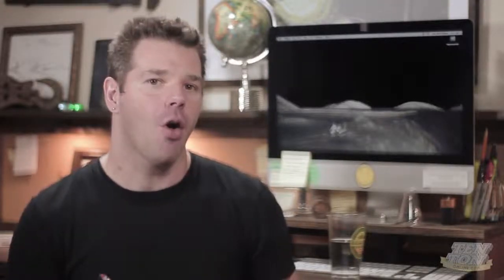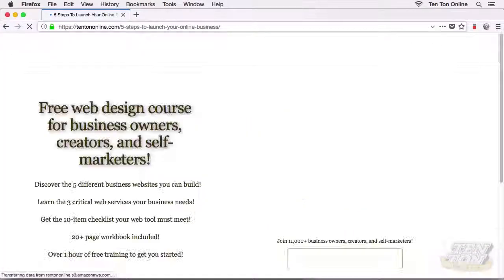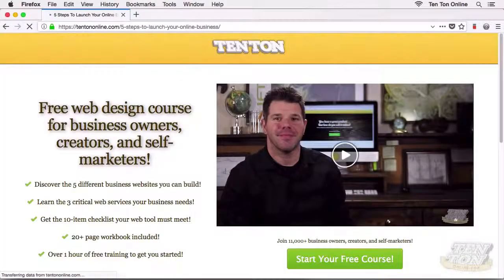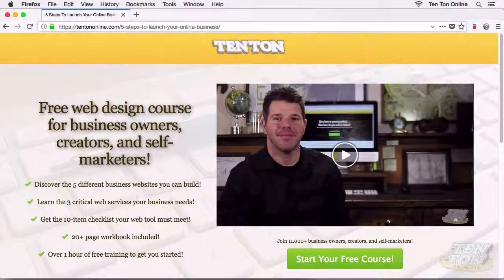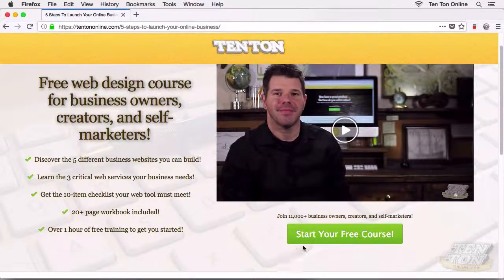Before we head our separate ways, be sure to grab my free course over at tentononline.com/free. It's perfect for folks who love launching, building, and working on online businesses — self-marketer types, creative types. I hope you had some fun here with me, I hope everything worked for you, and I will see you next time.